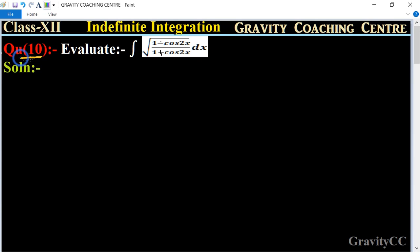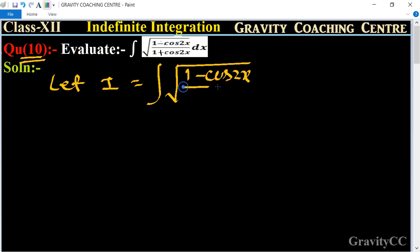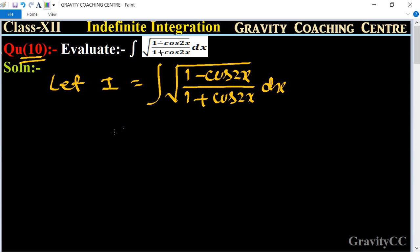Indefinite integration question number 10: evaluate the integration of the square root of (1 minus cos 2x) upon (1 plus cos 2x) dx. Let I equal to the integration of the square root of (1 minus cos 2x) upon (1 plus cos 2x).